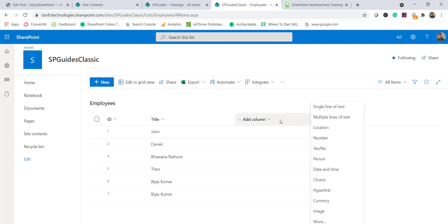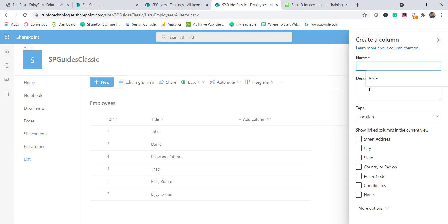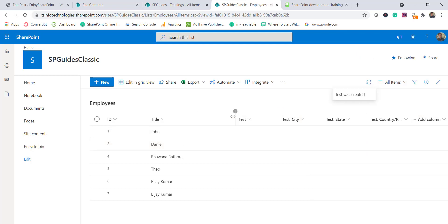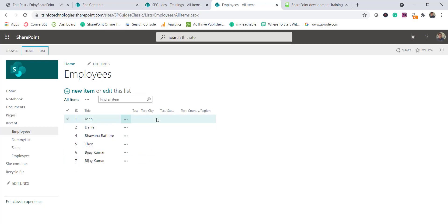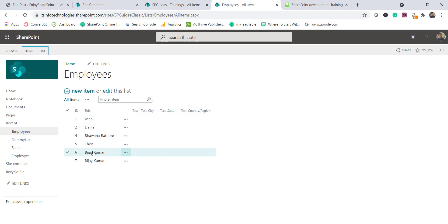However, there is a workaround. Exit the classic experience to get to the modern view, then add the location column — I'll add a test column selecting the sub-columns I need and click Save. Now return to the classic experience, and you'll see the column is still there and has not been deleted. So if you want to use the location column in a classic SharePoint list, convert to the modern view, add the column, then come back to classic experience. That is the alternative approach.